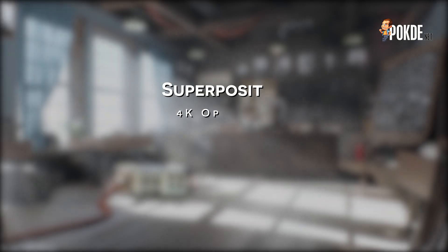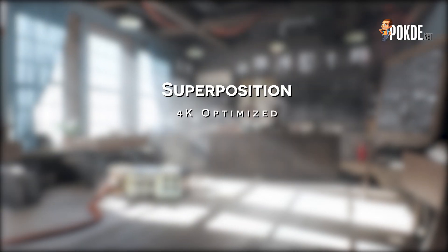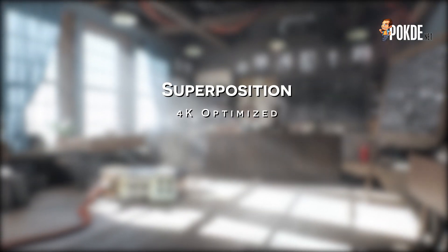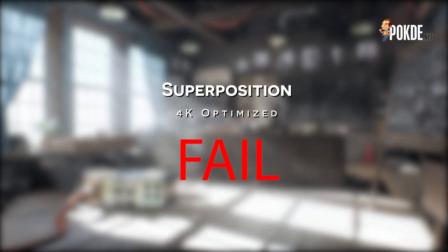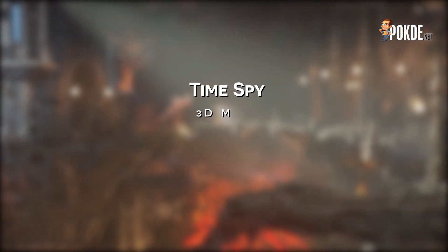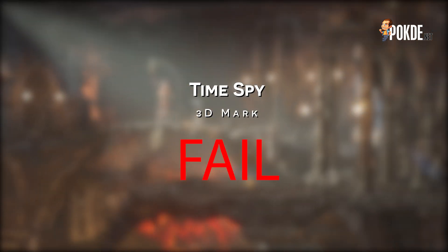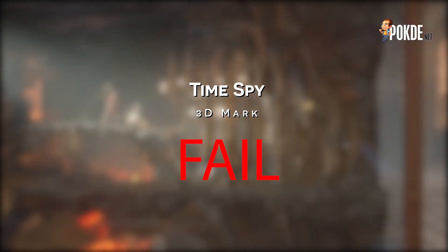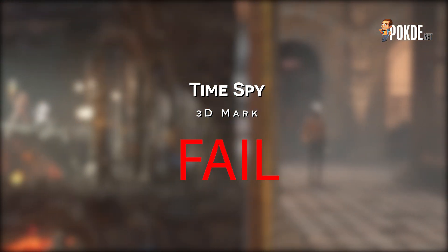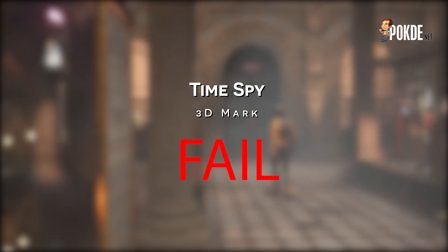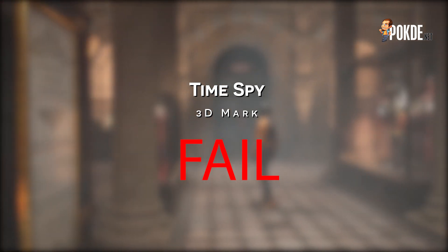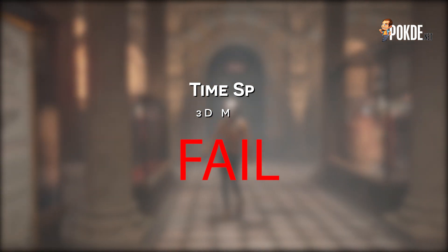Speaking of which, our usual go-to graphics benchmark, Superposition failed to run entirely. 3DMark failed too, but it was slightly more successful in the way that we managed to run it, but it didn't complete the benchmark and just got stuck. Still, we didn't manage to get a score out of it.